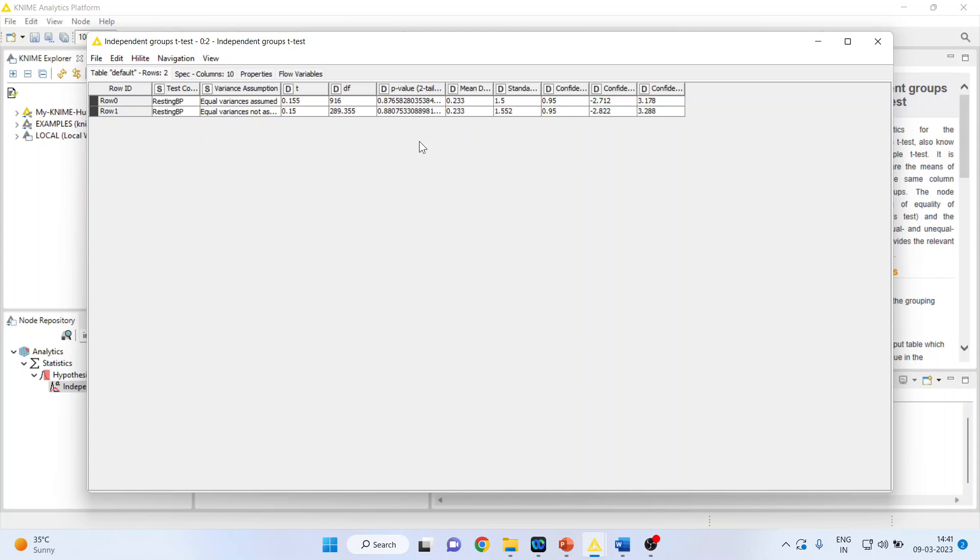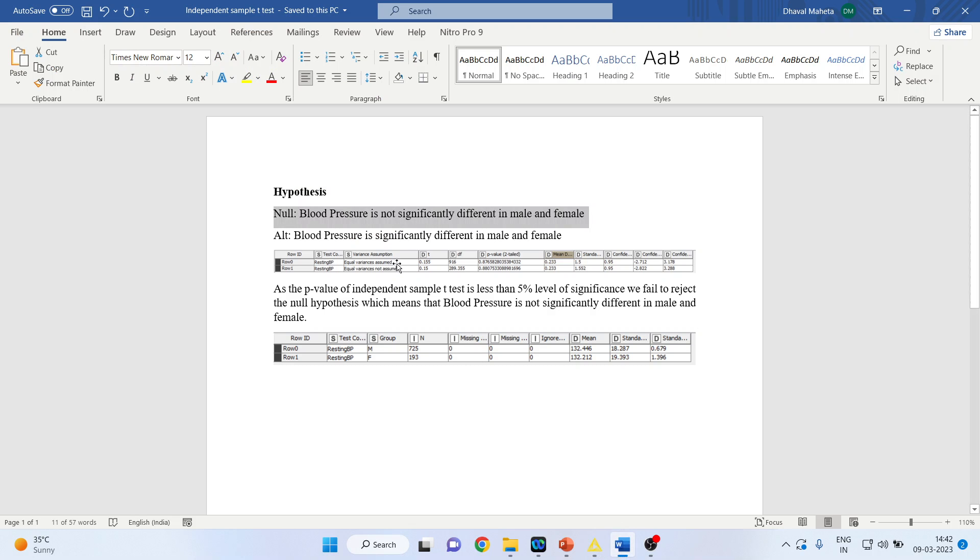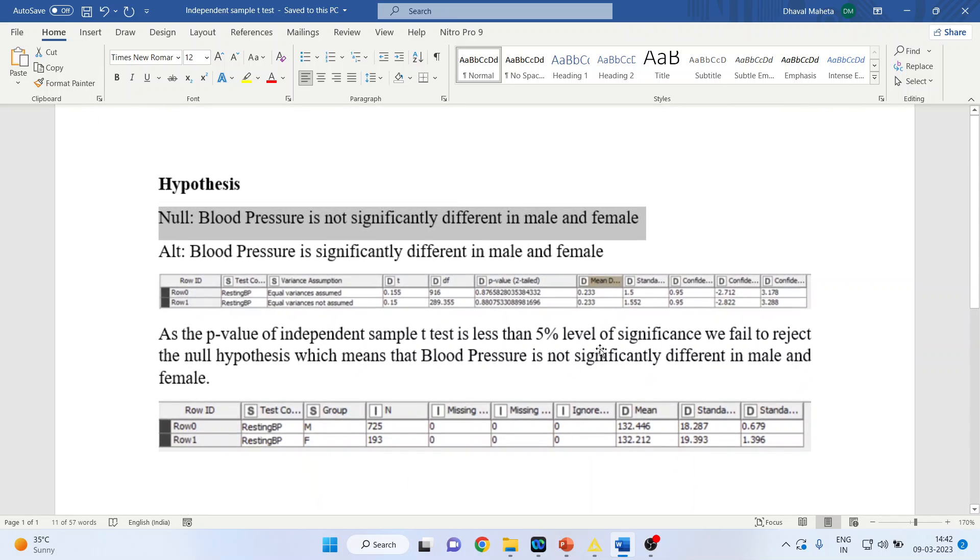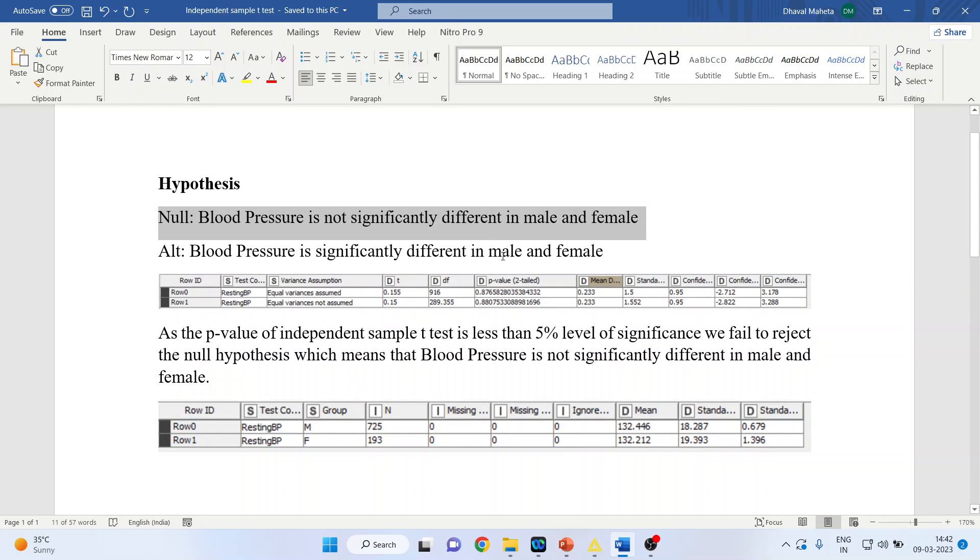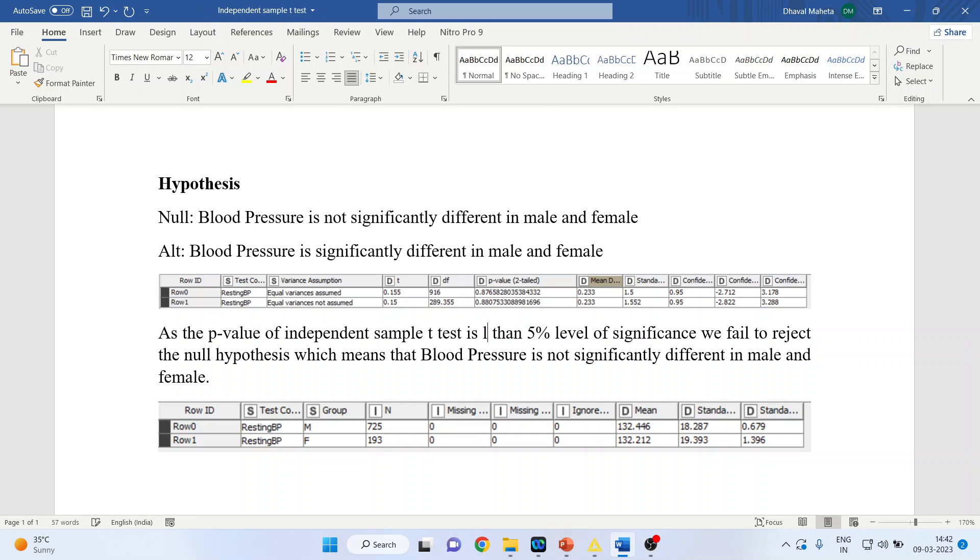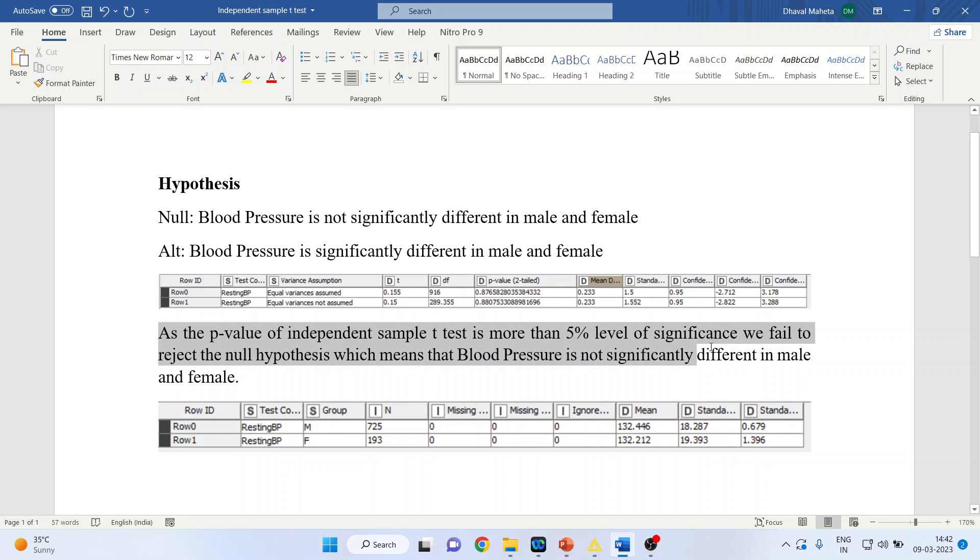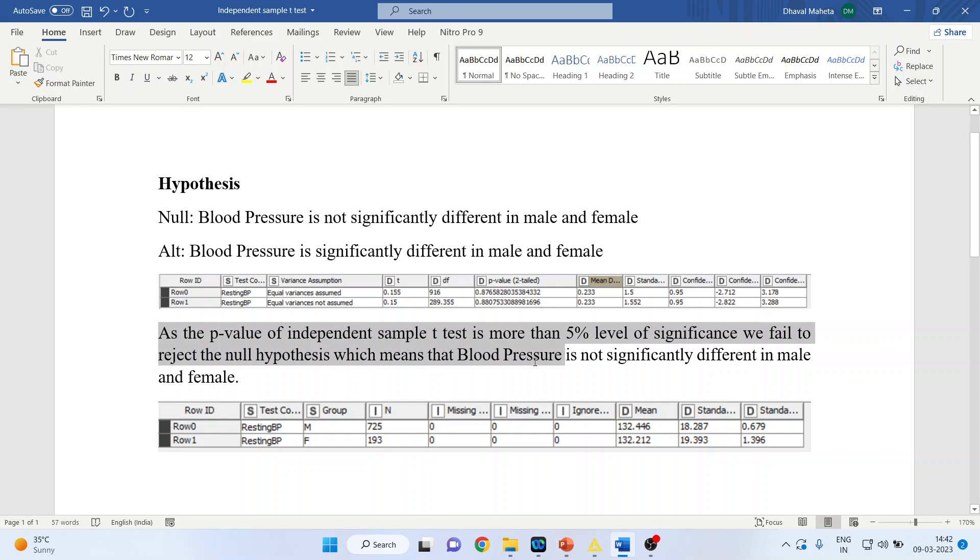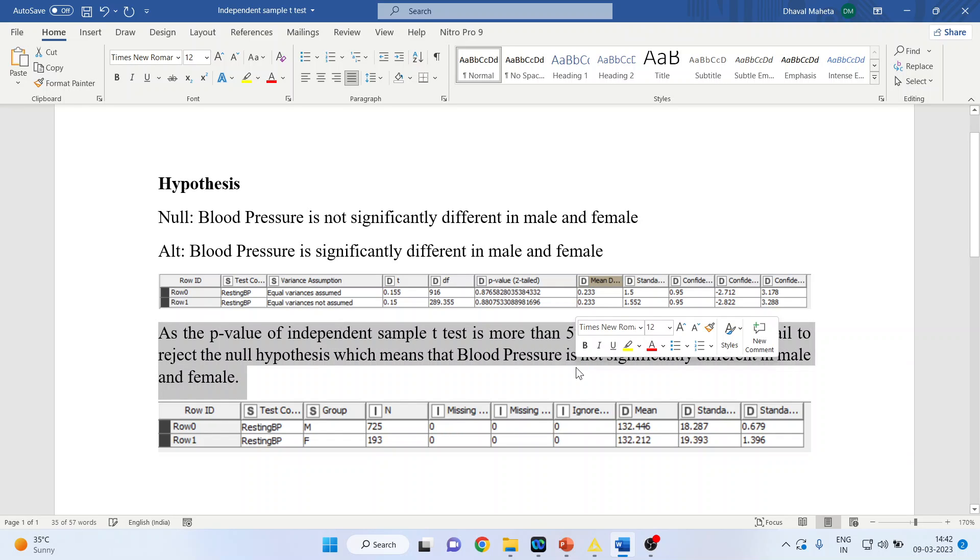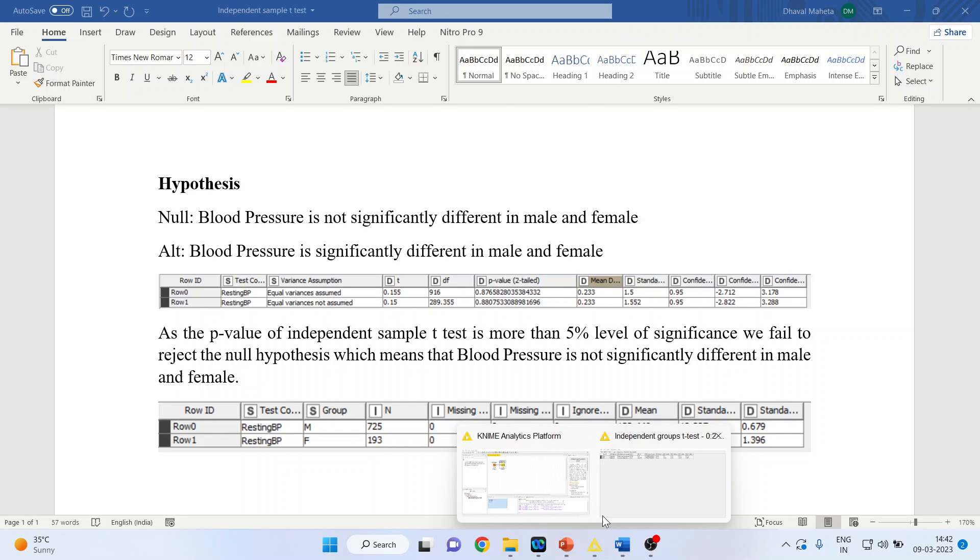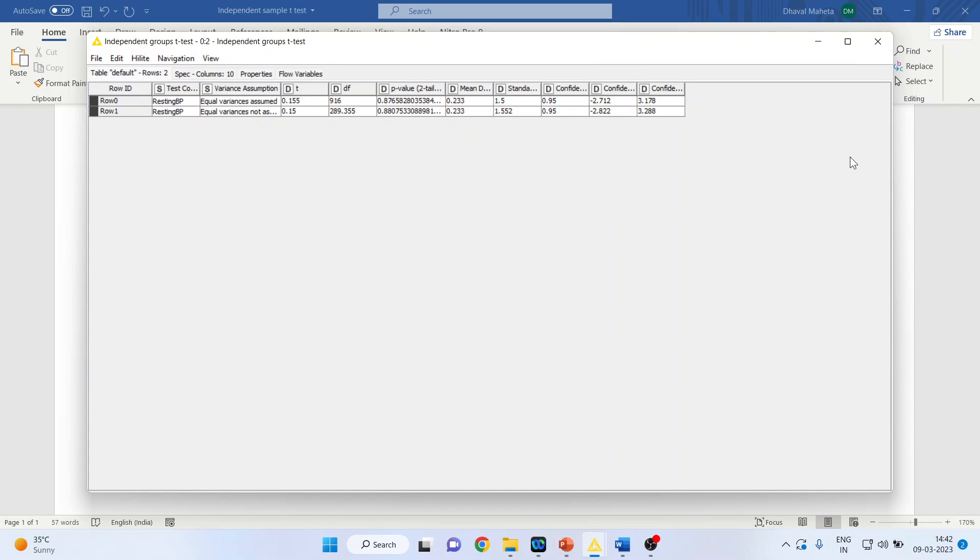Now the same thing I have copied in my Word file. Let us see the interpretation. First of all, you will have to see the p-value. It is more than 0.05. What will be my interpretation? As the p-value of the independent sample t-test is more than 5% level of significance, we fail to reject the null hypothesis, which means that the blood pressure is not significantly different between male and female.